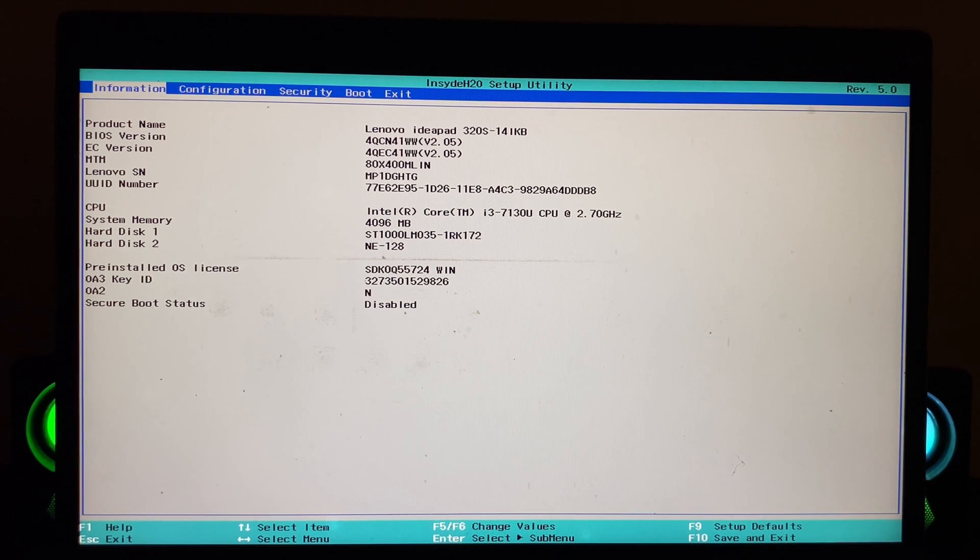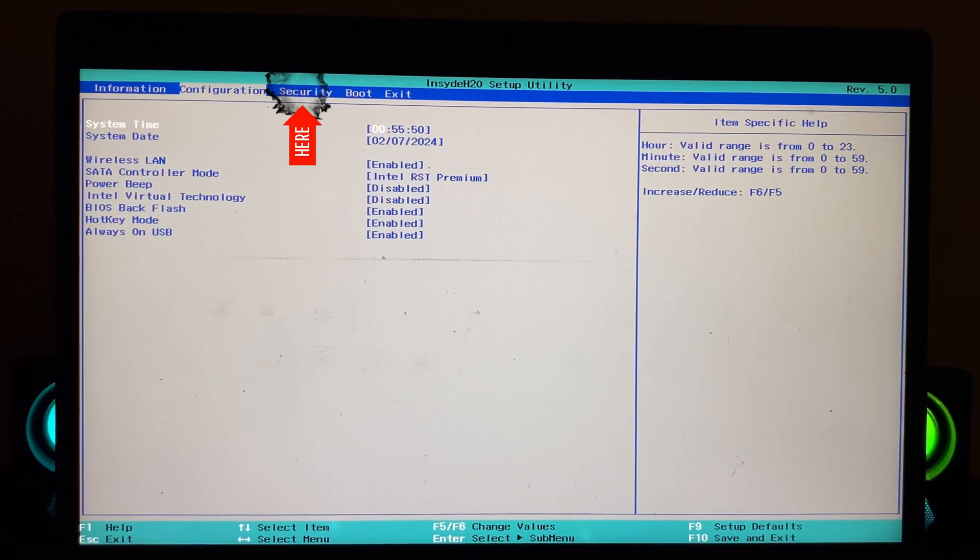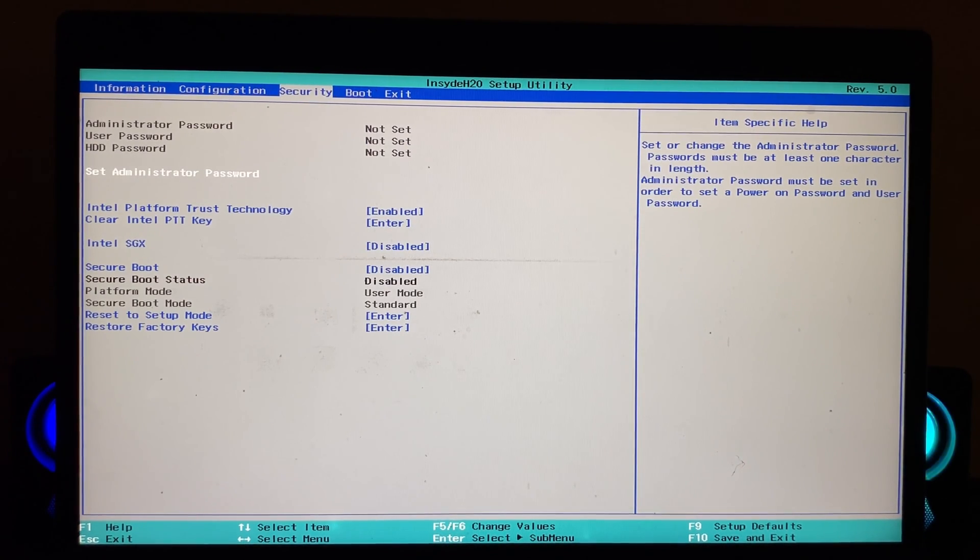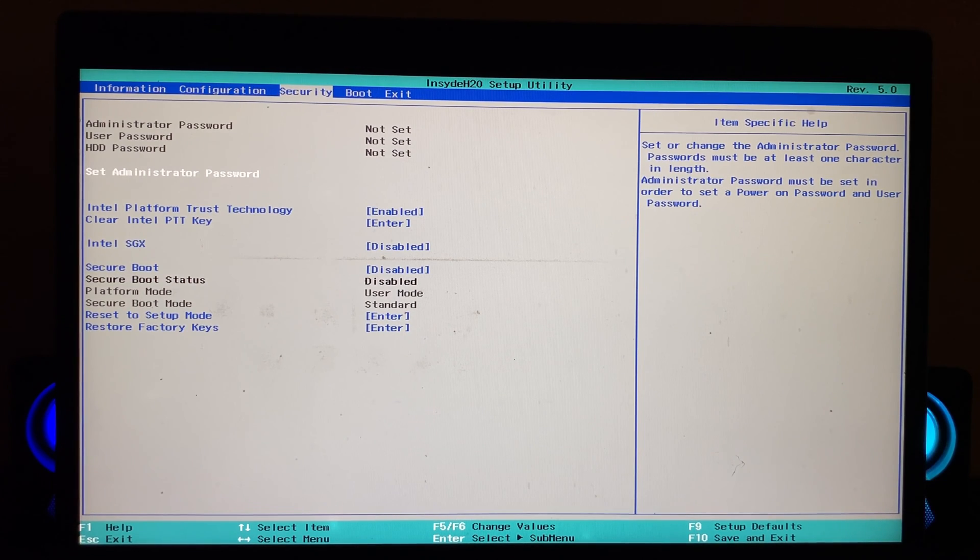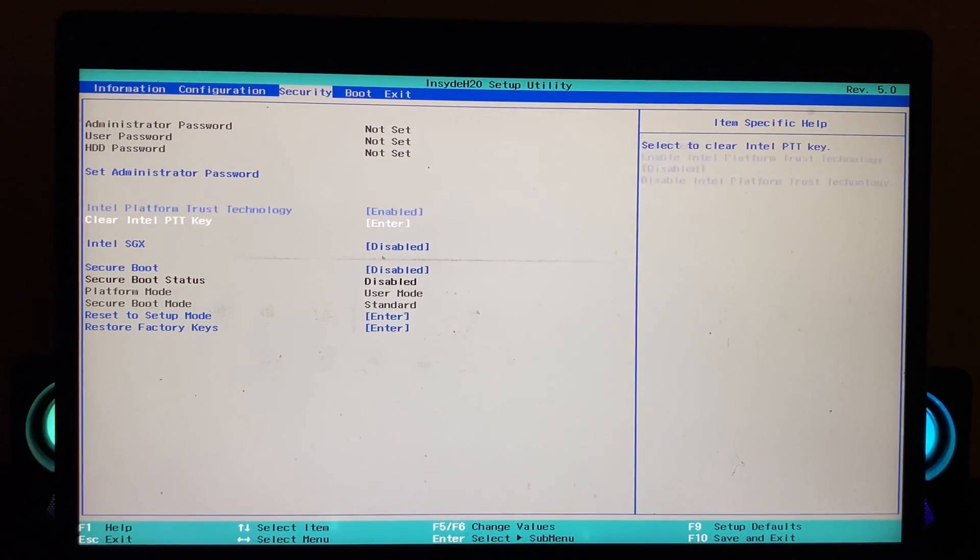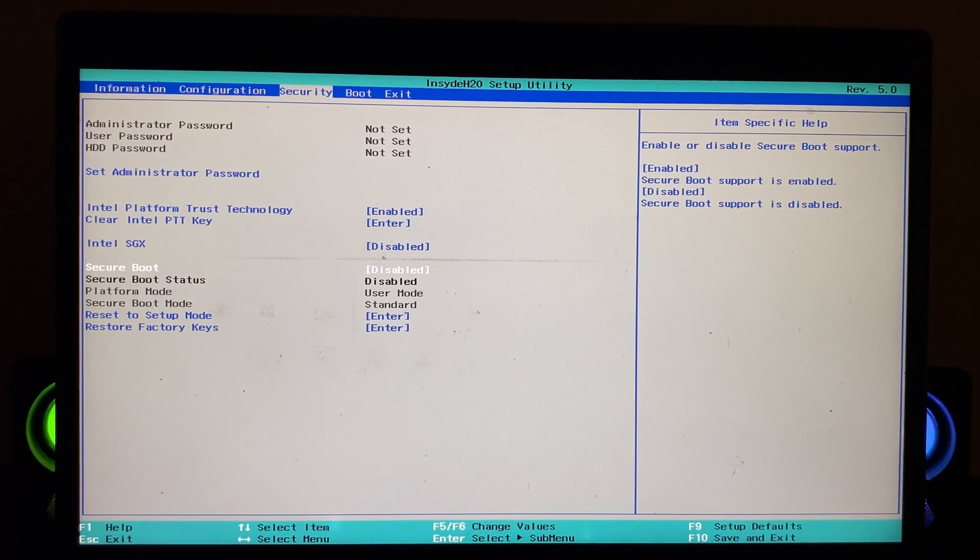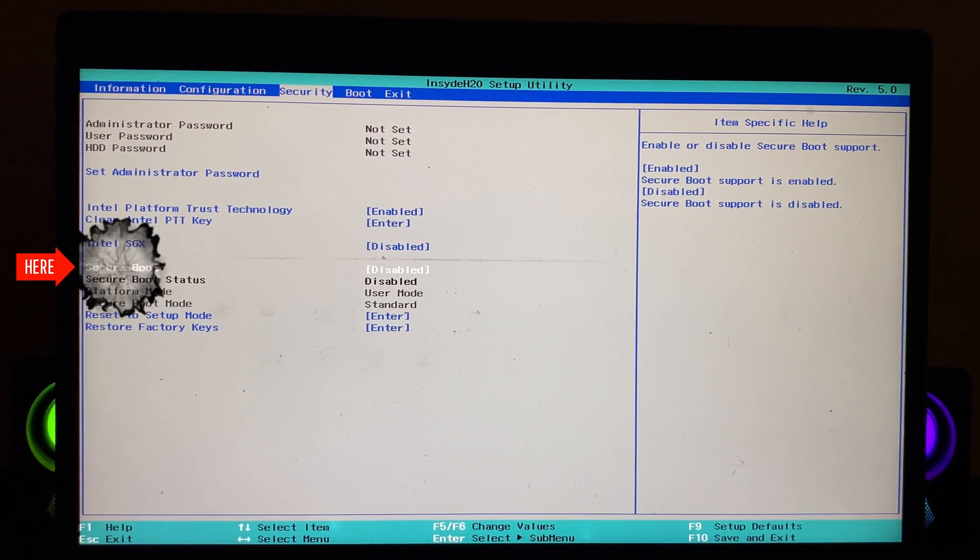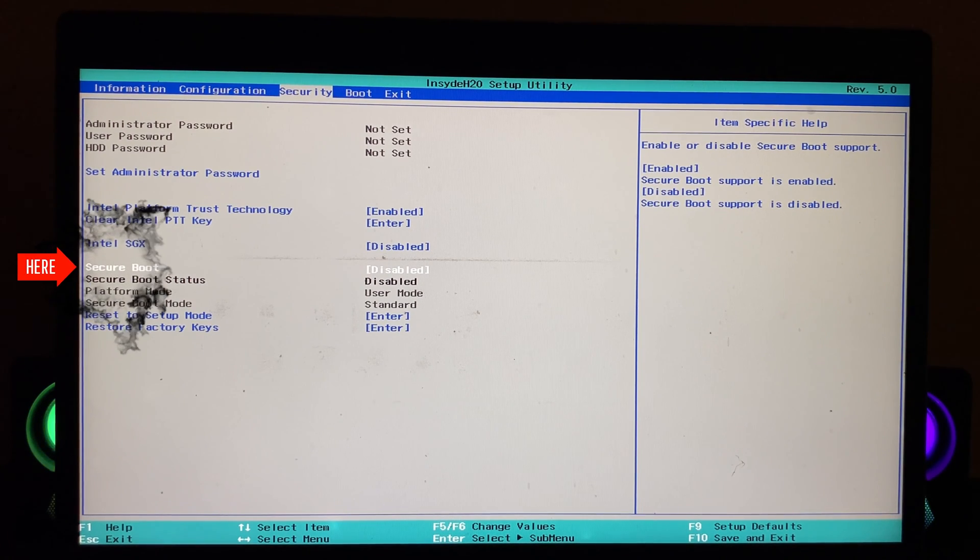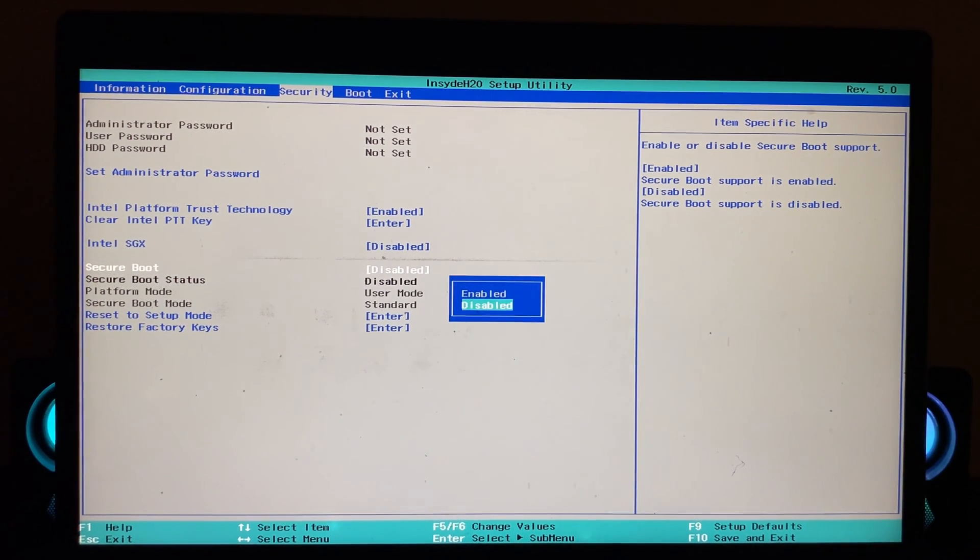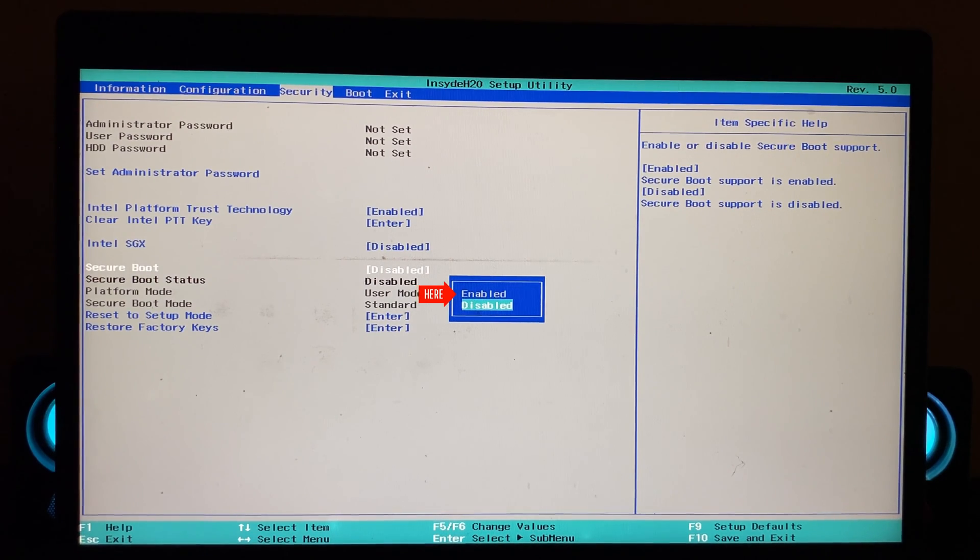Security tab, just come down and you'll see the Secure Boot option, which we have to enable. Go ahead and select this option and select Enable. Once you've selected Enable, the next thing you have to do is go to the